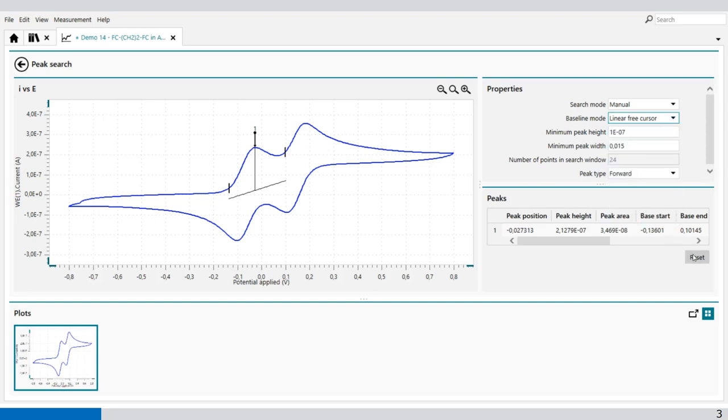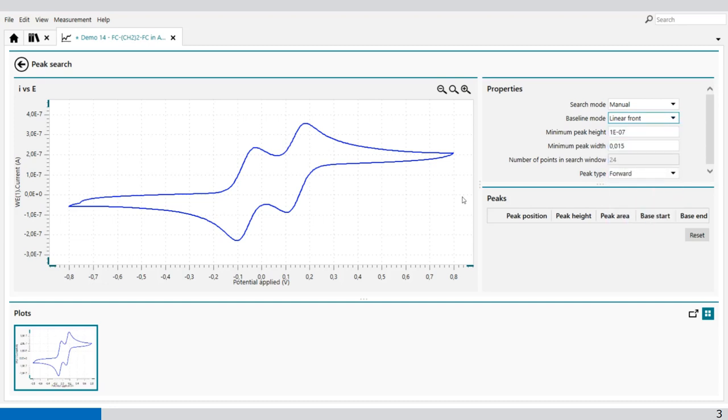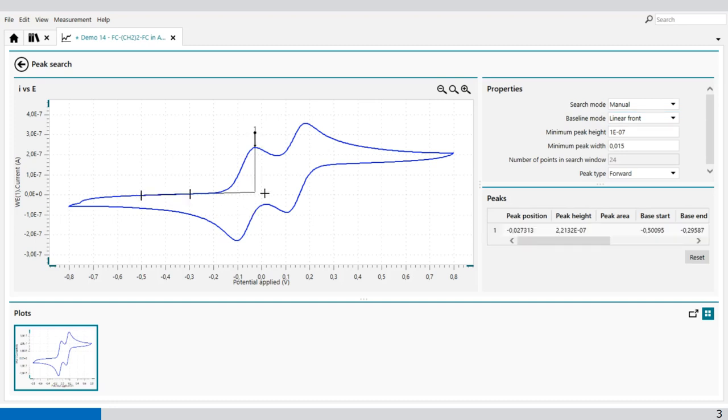Then we have the linear front. With linear front, we select two points in the front of the peak, like these two. And it gives you the peak height and the peak position.